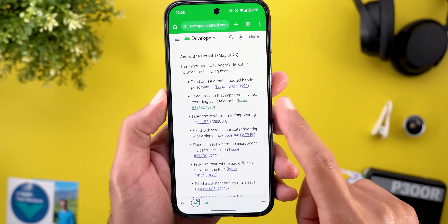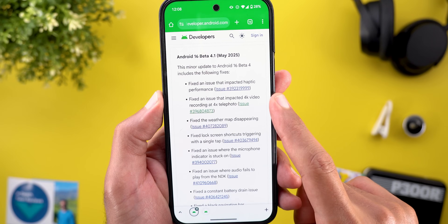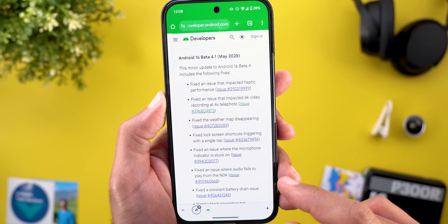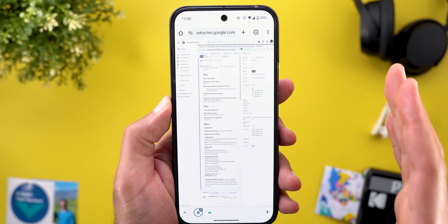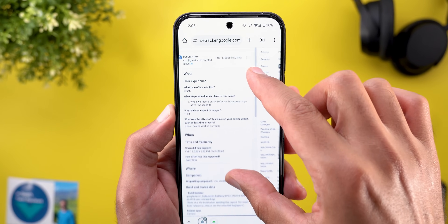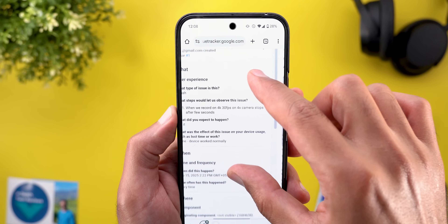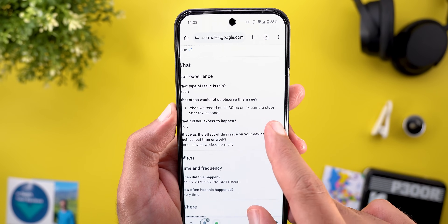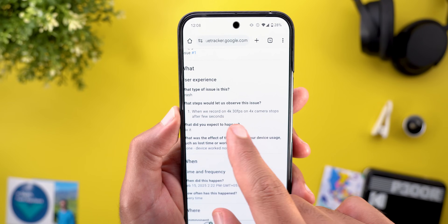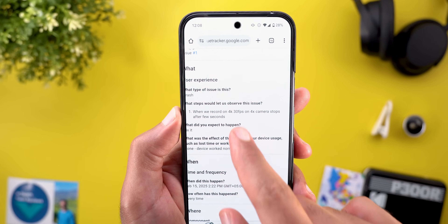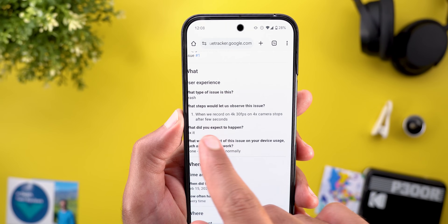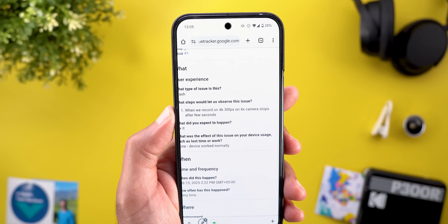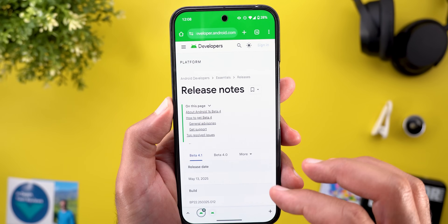The second fix is for an issue that impacted 4K video recording at 4x telephoto. If you have a Pixel with a 4x telephoto like the 6 Pro, some people reported that the video stops recording when set to 4K 30fps after a few seconds. This issue is now fixed with Beta 4.1.